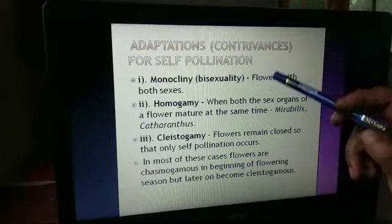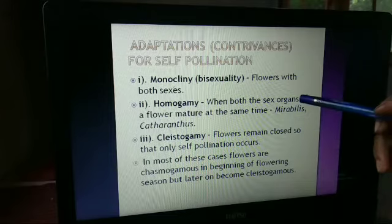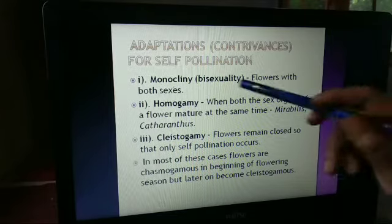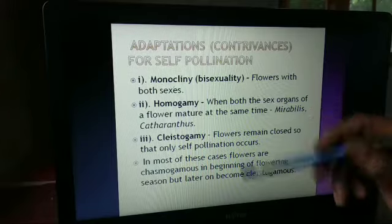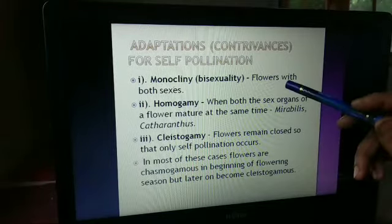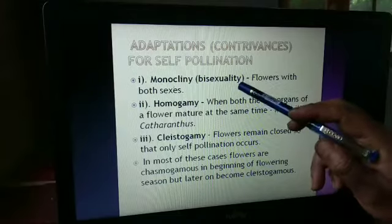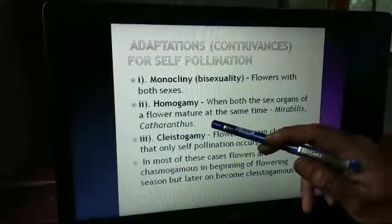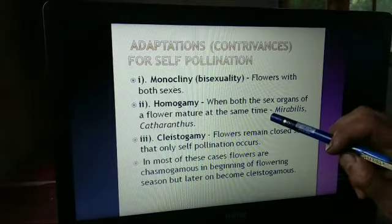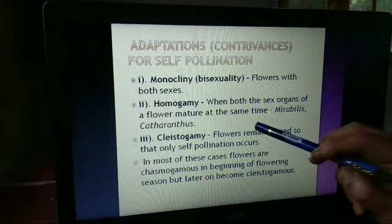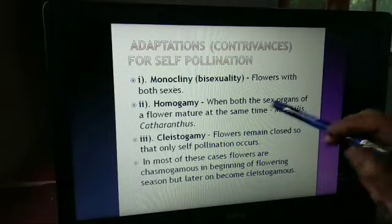Now the contrivances — the adaptations for self-pollination. It may be monocliny: bisexual flowers with both sexes are very important. Homogamy is a type of self-pollination where the flower has both sexes; bisexual flowers are required. In homogamy, both sex organs of the flower — the stamens and the carpels — mature at the same time. For example, this takes place in Mirabilis.